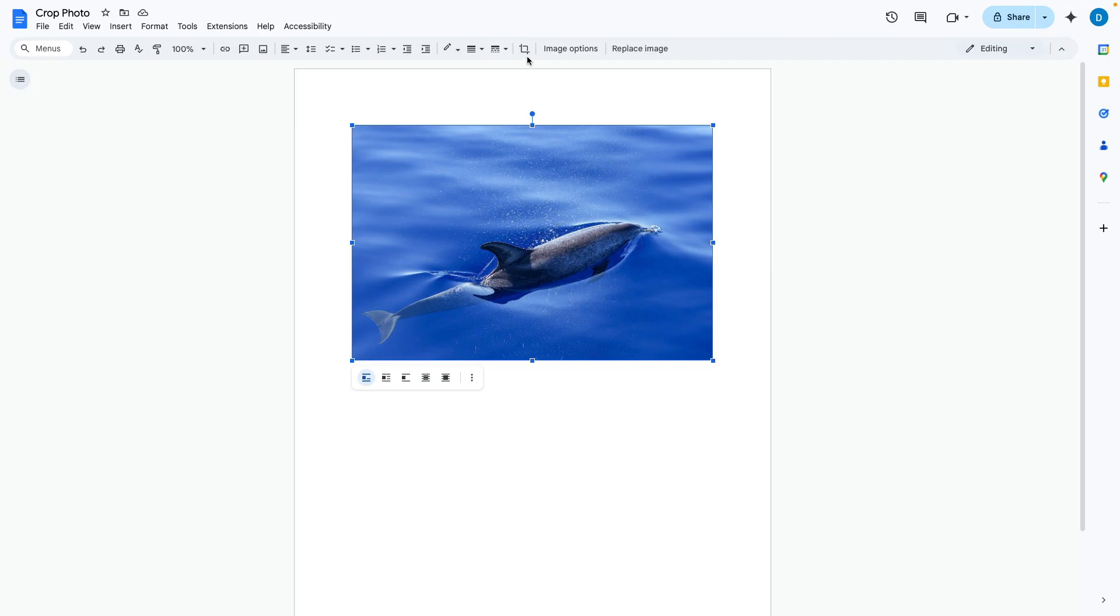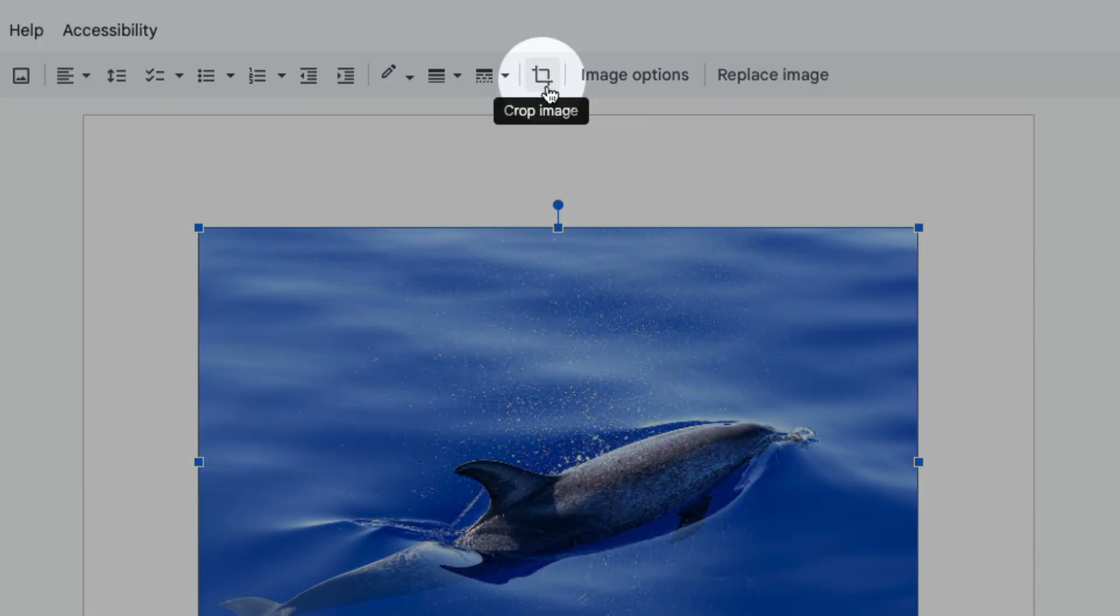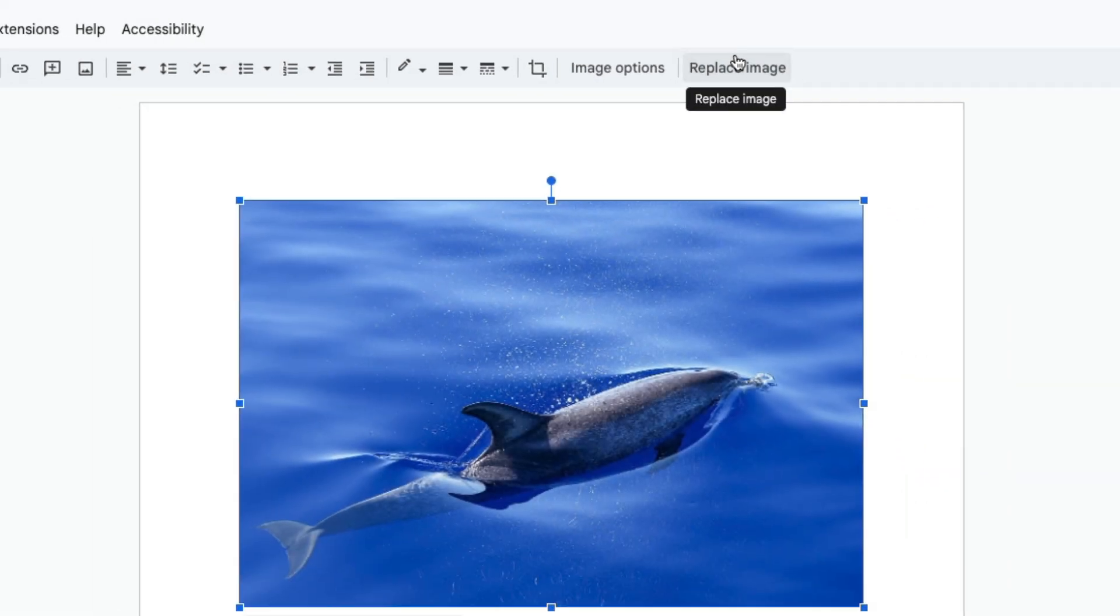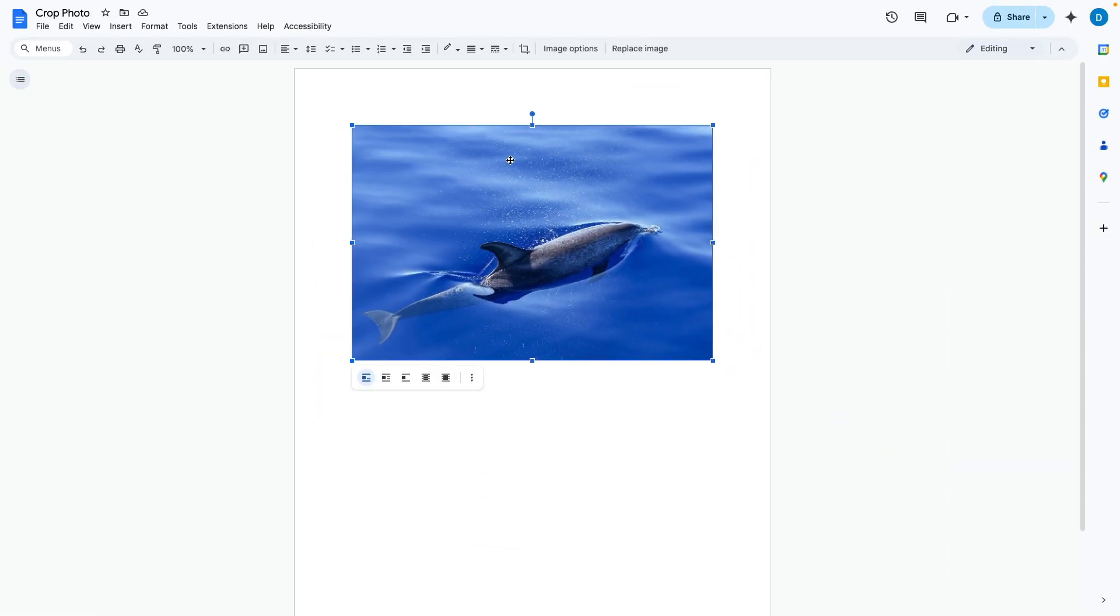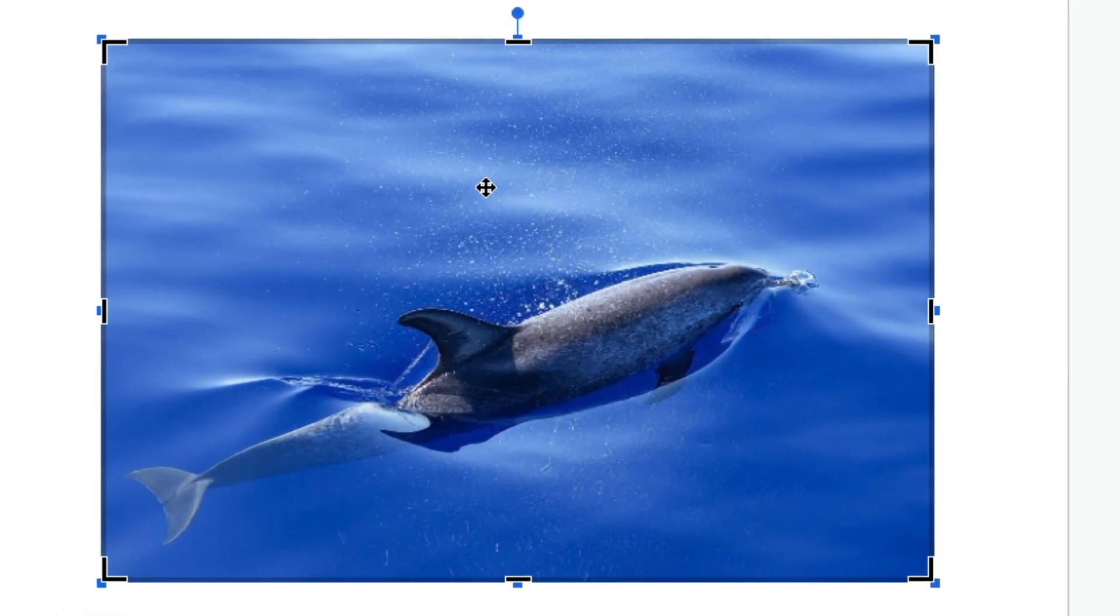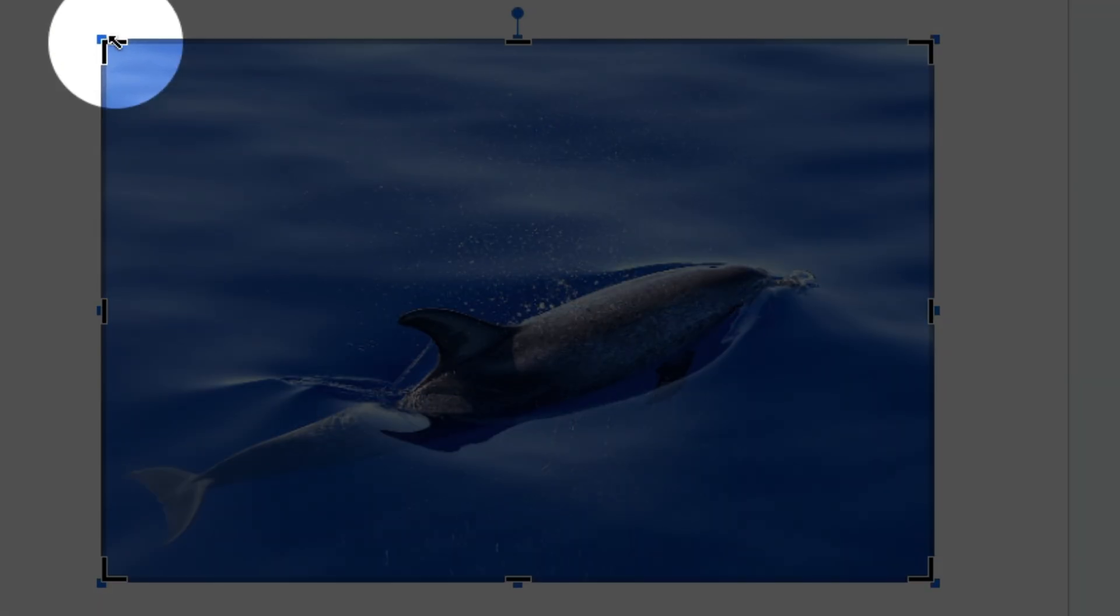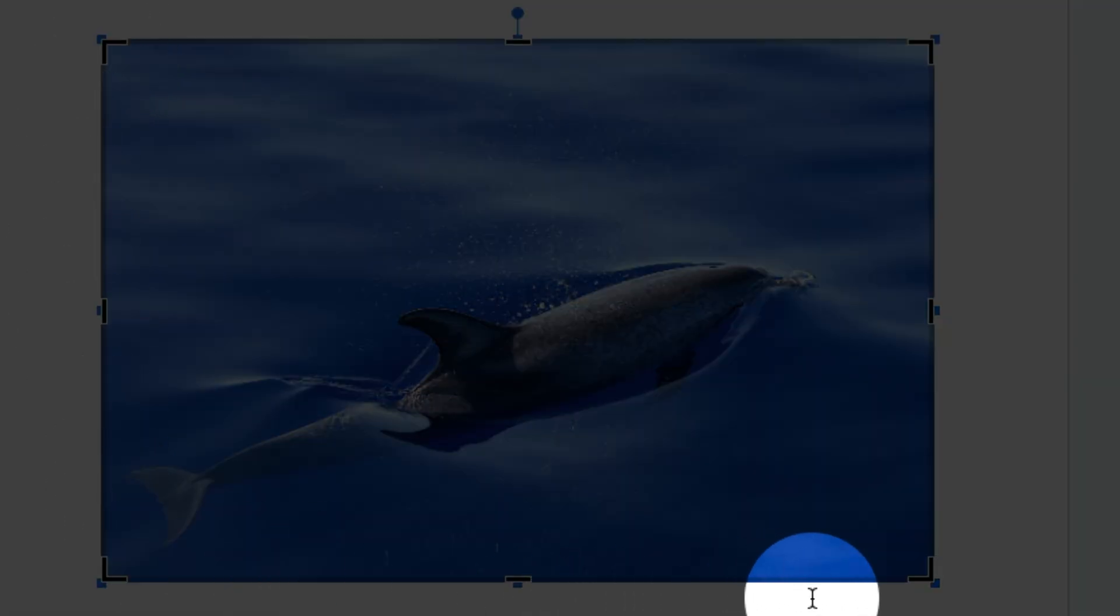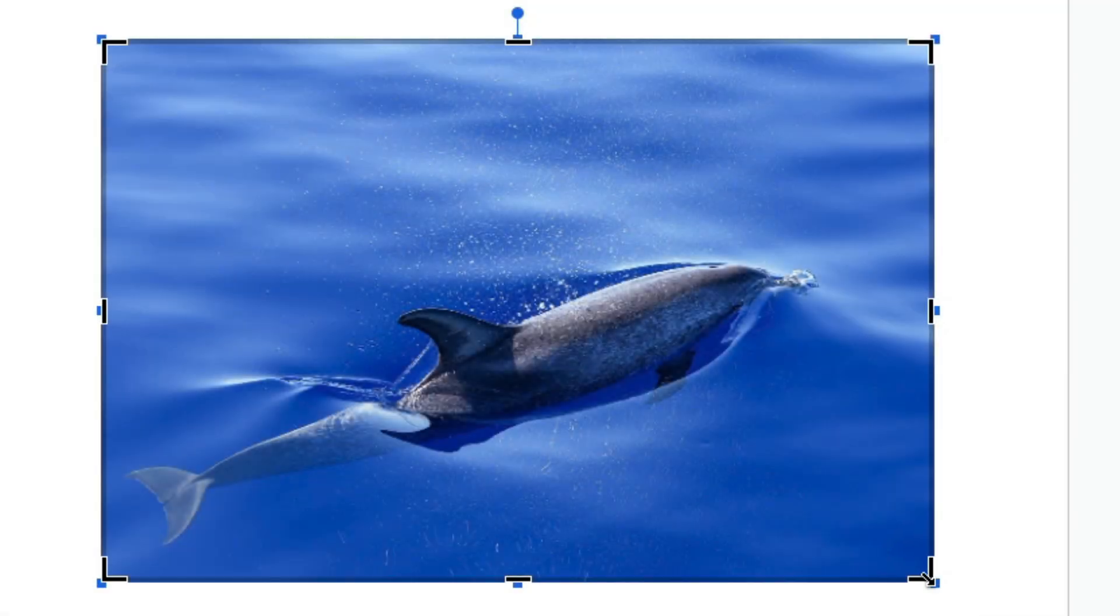The second option is to click this icon in this menu where your formatting options lie. The third way to crop an image is to just simply double click on that image and in all three cases these lines will appear around that image for you to adjust to your liking.